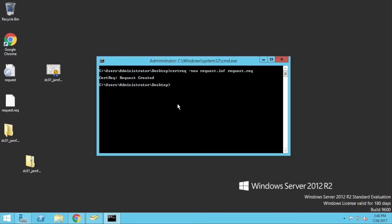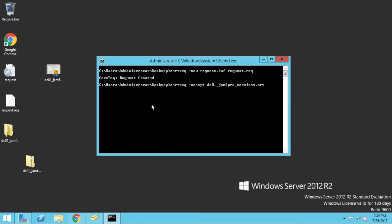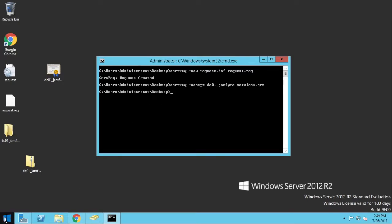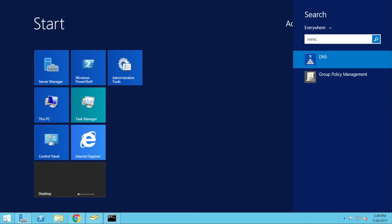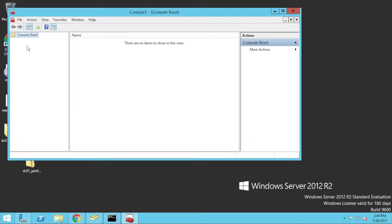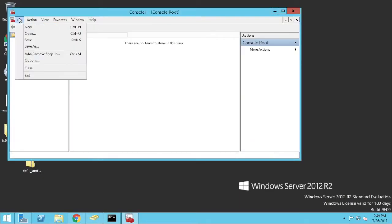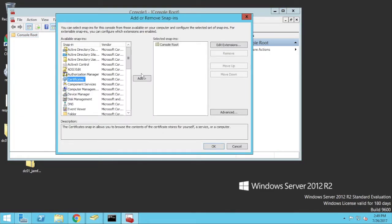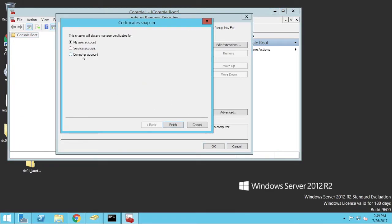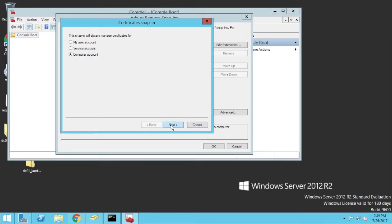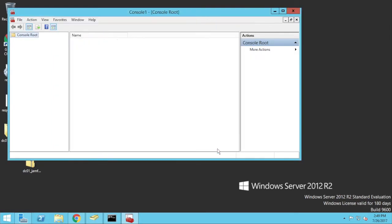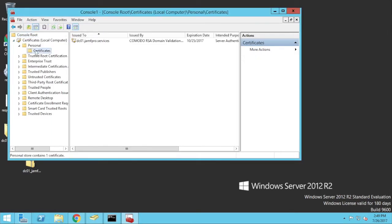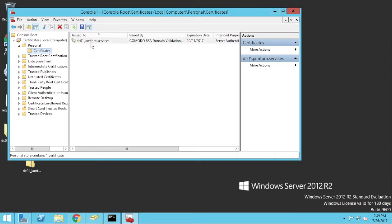Okay, I go certreq-accept. And then I'm going to do the DC tab on there. dcert.crt. Okay. Enter. Should be fine there. I can double-check this by going to the Start menu and going MMC. Going File. Add. Remove. Snap-in. Certificates. Computer Account. And if I expand this, there is my certificate issued by Komodo.